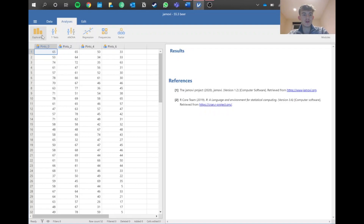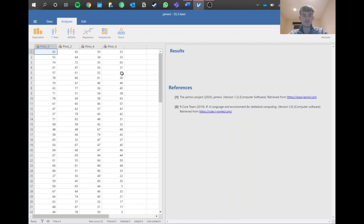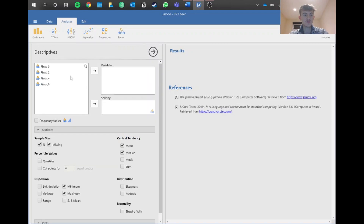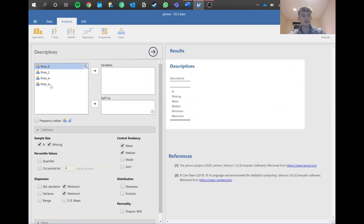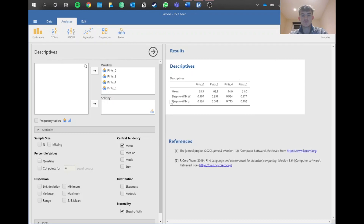The first thing we need to check is normality. Because we can't do this within the actual test, we go to Exploration > Descriptives, put all your variables in, tick the normality option, and let it load. We're looking at the p-value here — we want it to be above 0.05 for the assumption to be met. As you can see, all variables pass, so we can move forward.